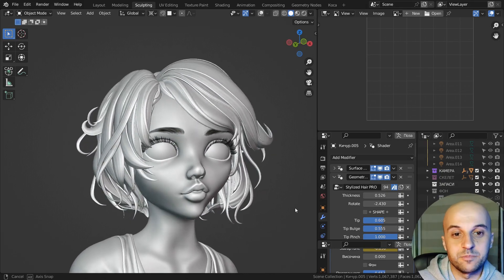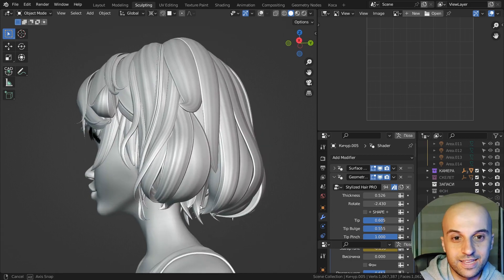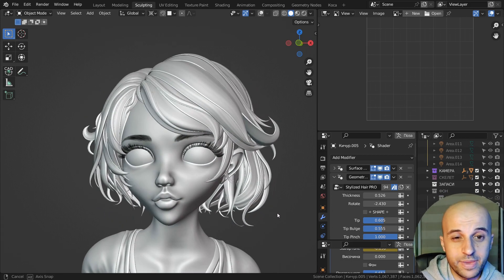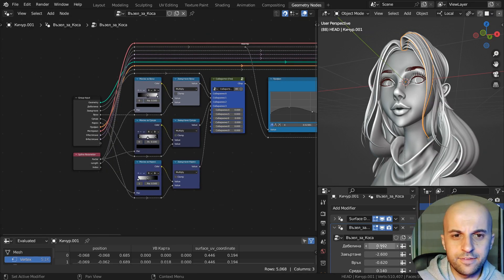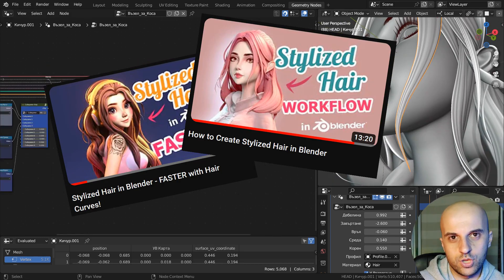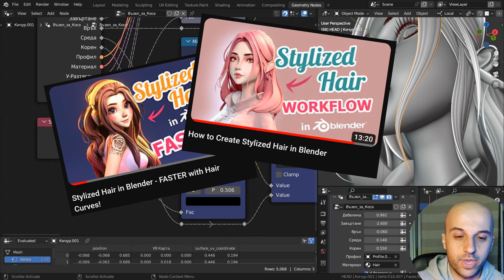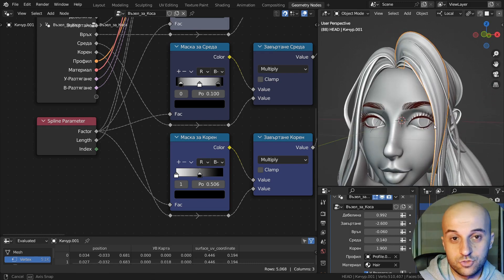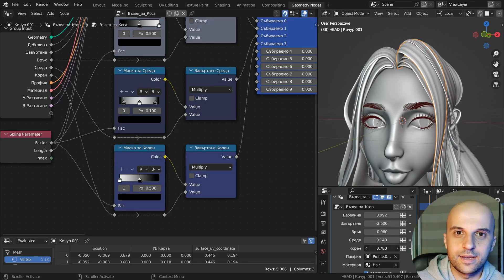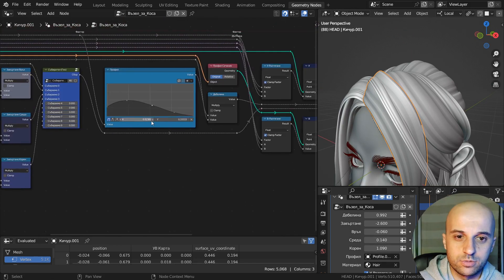You've created a character in Blender and you want to make stylized hair for it, but you want to make it faster and better. I have a few videos showcasing how you can use Blender's groomable hair curves and geometry nodes to make hair creation much more enjoyable.